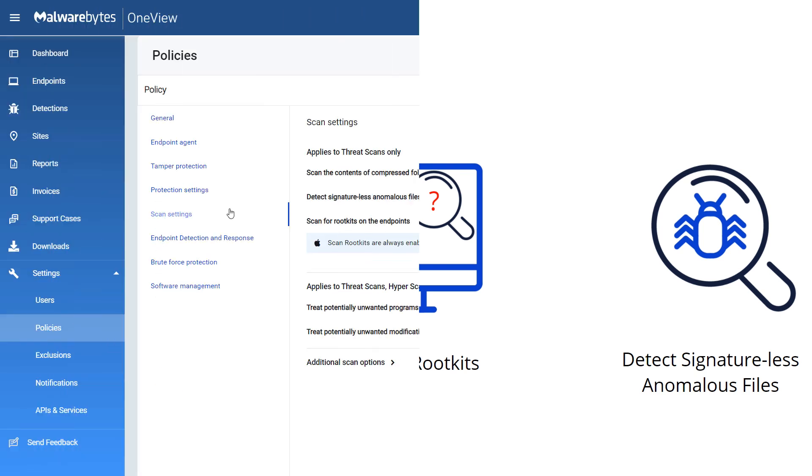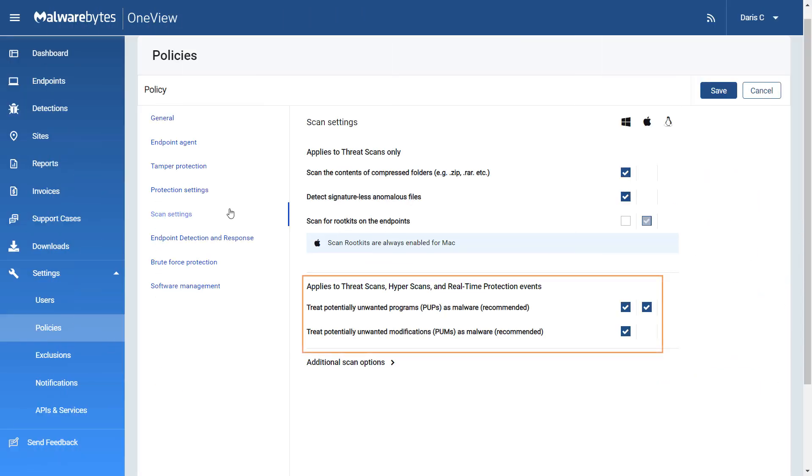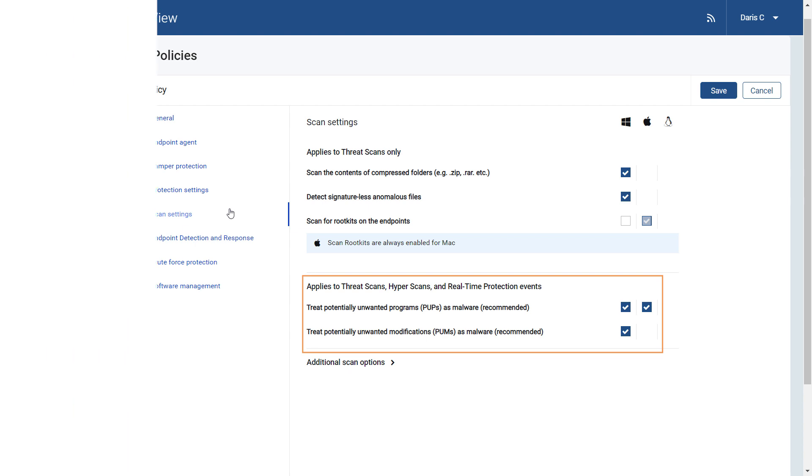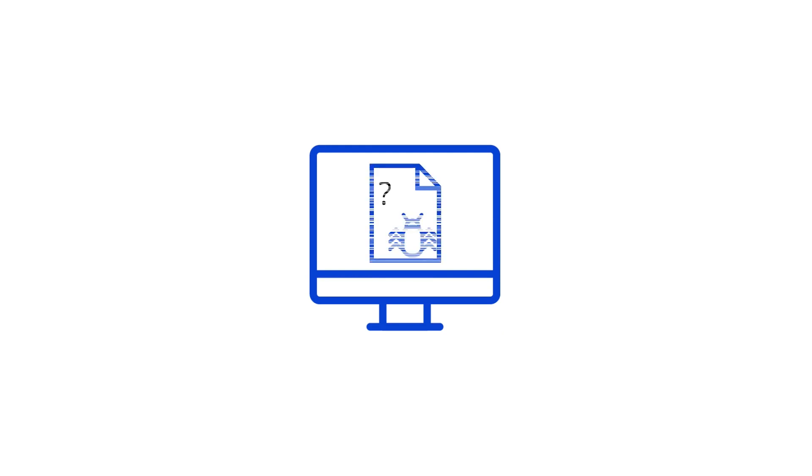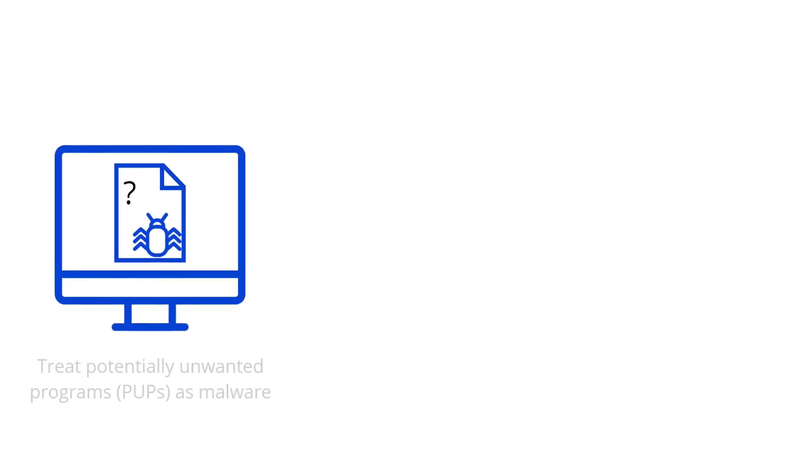Next are two settings that determine how potentially unwanted programs and modifications are treated. PUPs are often pieces of software that tag along on another software installation and usually manifest as search toolbars and search hijackers.